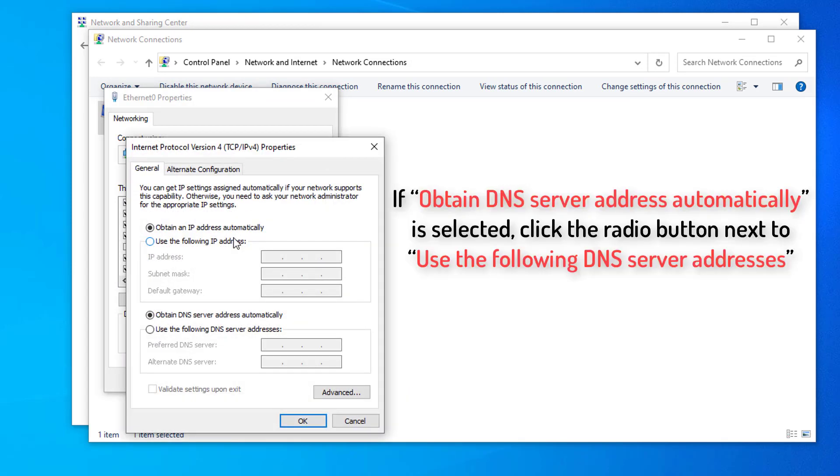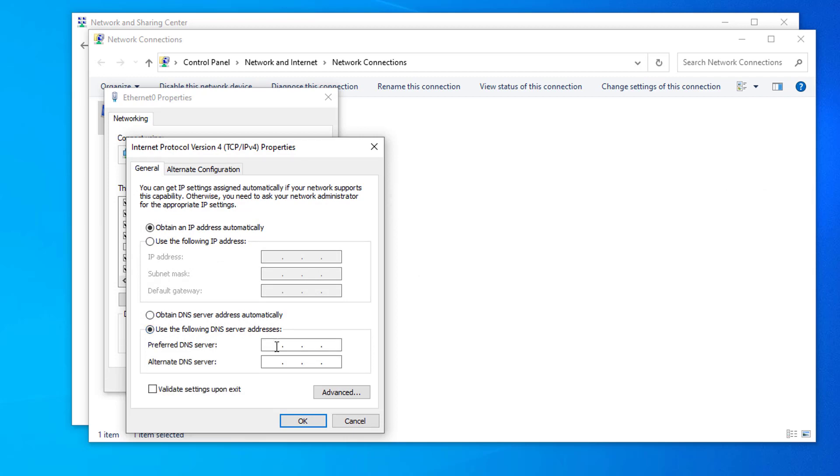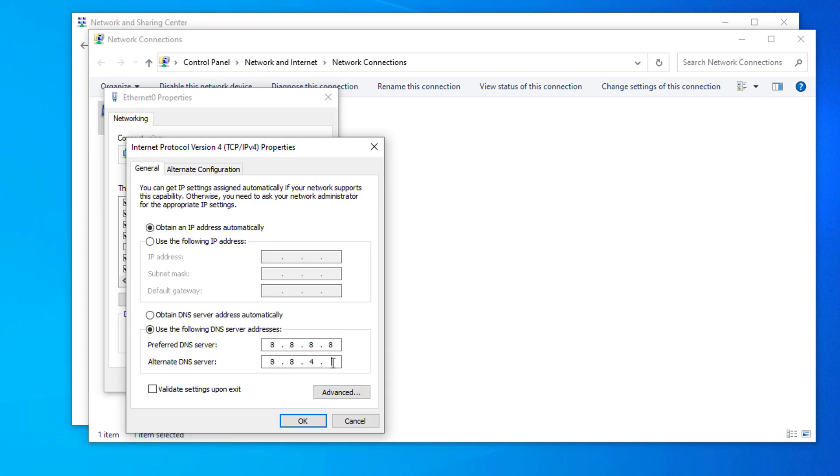If Obtain DNS Server Address automatically is selected, click the radio button next to use the following DNS server addresses. Now, enter the DNS addresses you want to use. Click on OK and Close.